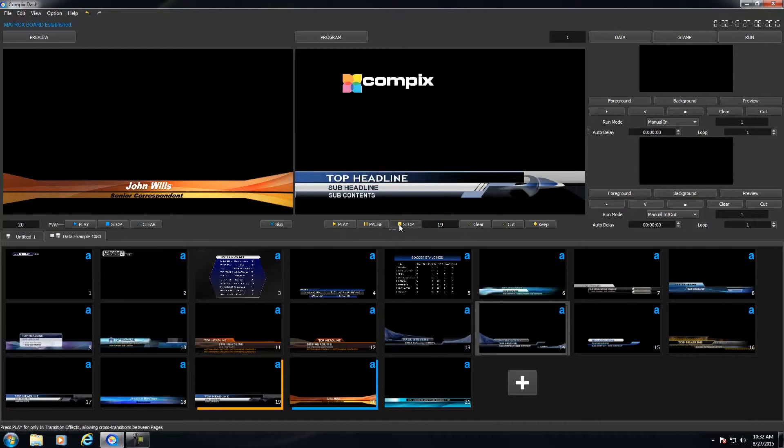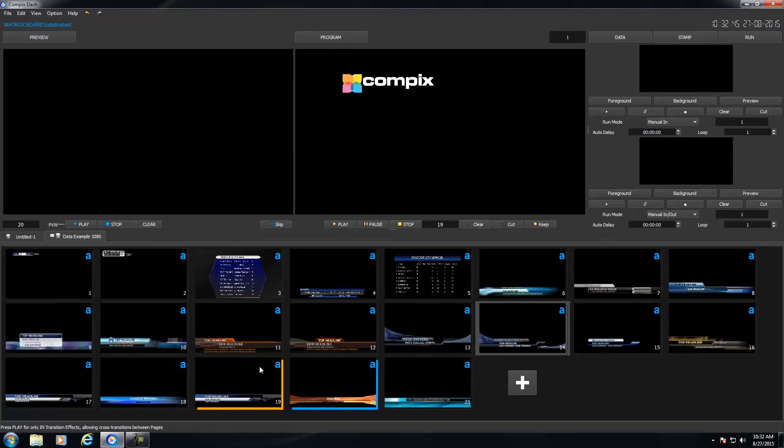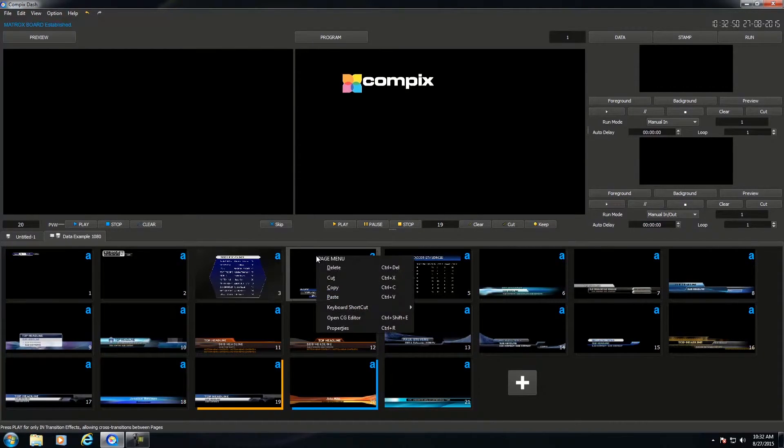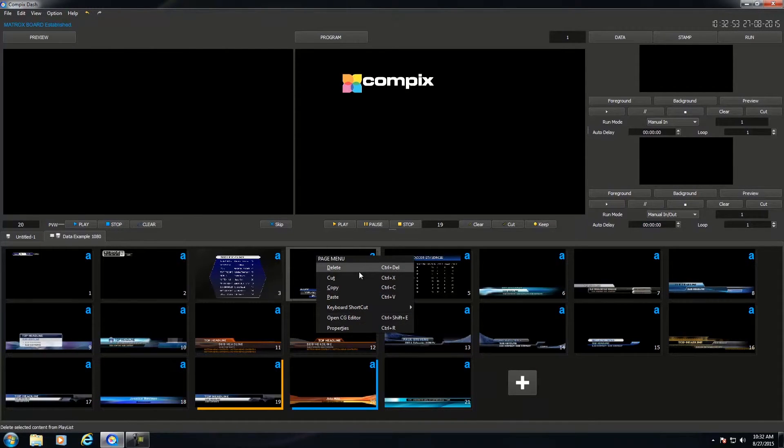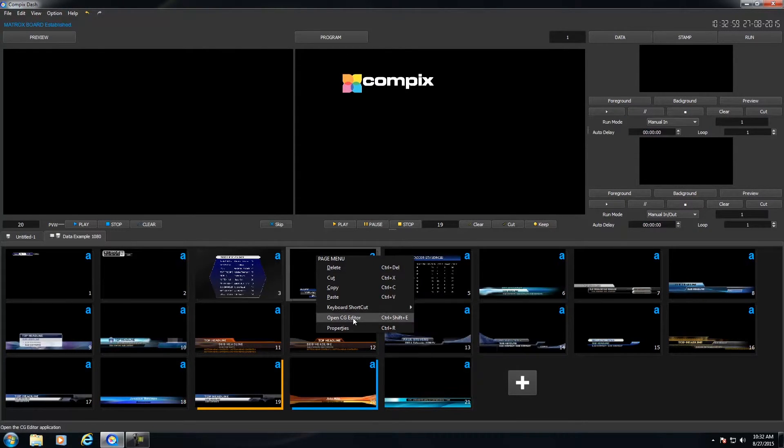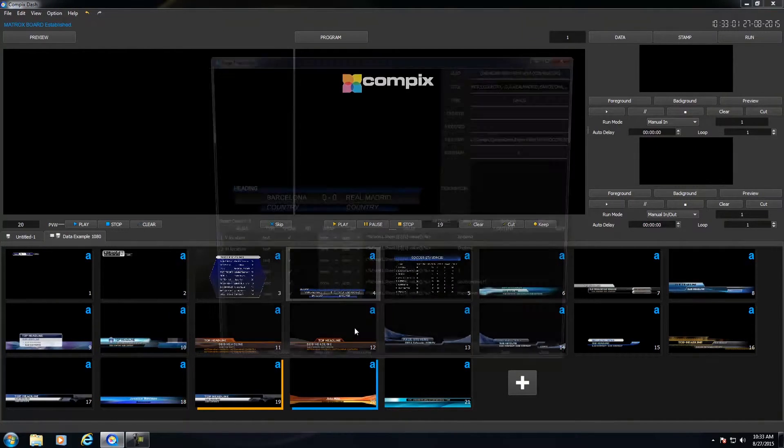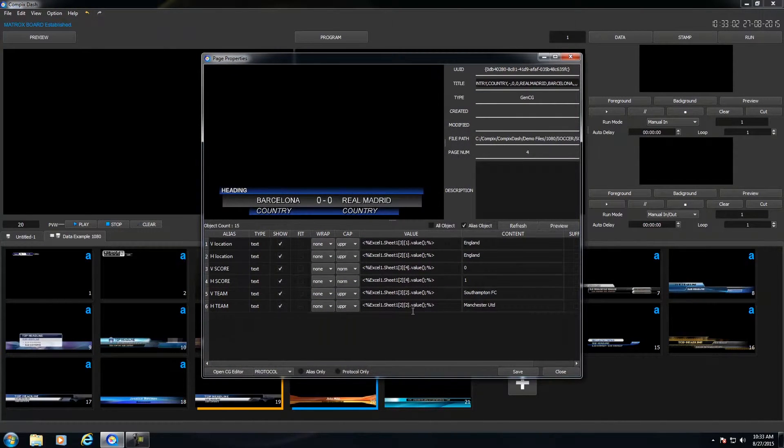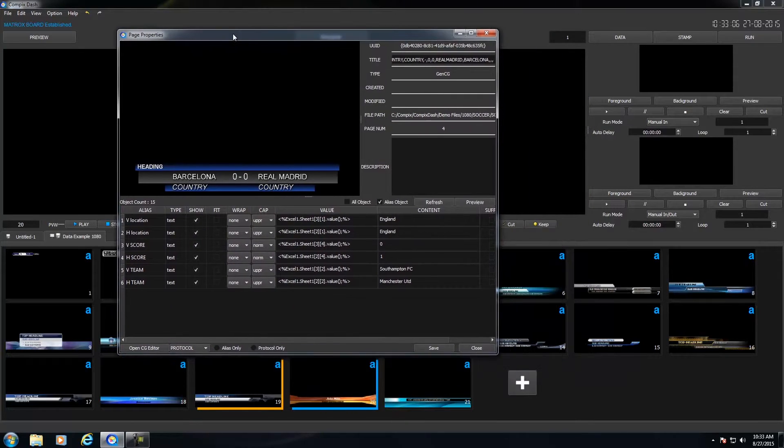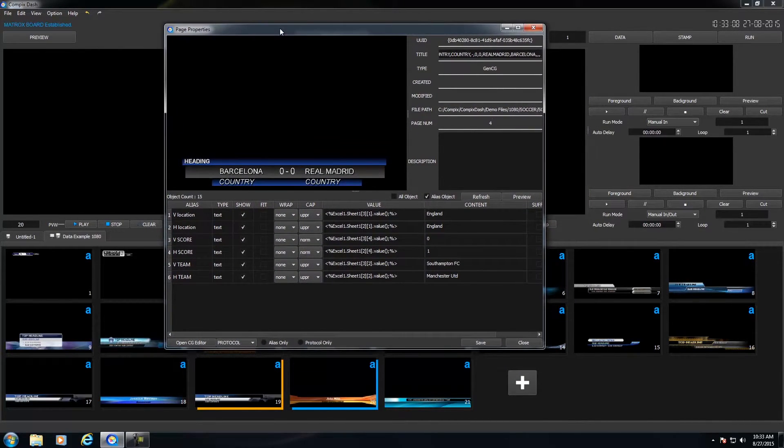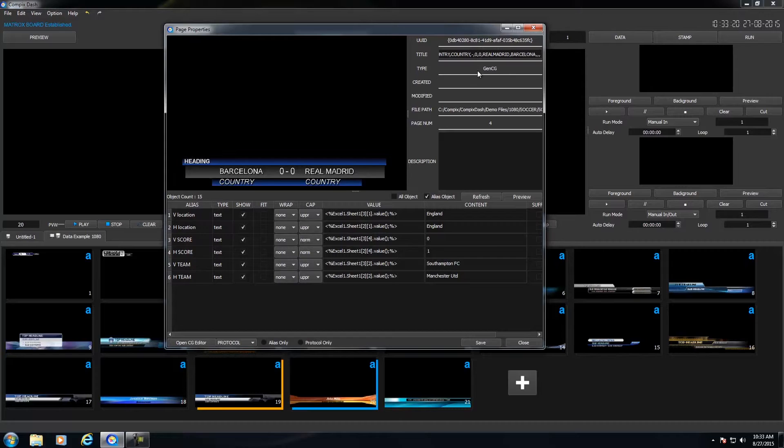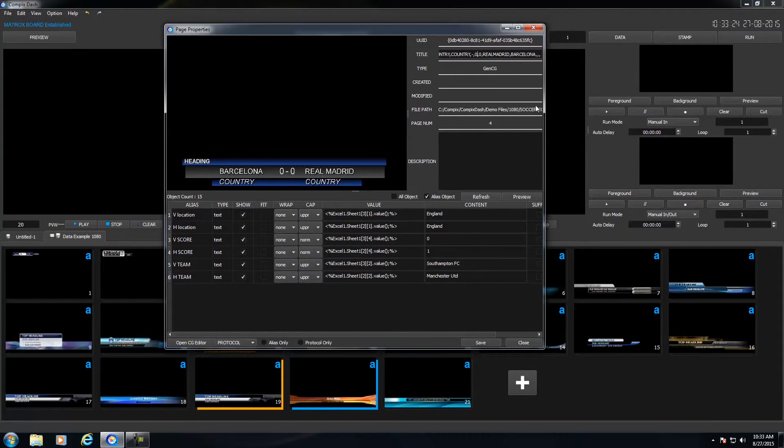Now for every page that you insert, you could go into the Pages Properties. And to do that, you would right click on the page and you could either delete it, cut, copy, paste. You could assign a keyboard shortcut to this page. You could open it up in GenCG or you could go into the Properties of the page. Now this page is actually a good example because there's data associated to it. Within the Page Properties, you have your title. Now this title is fully customizable. And below that, you have the type, the created, modified, the file path of the GenCG, the CG editor file. And you have a description that you could insert as well.